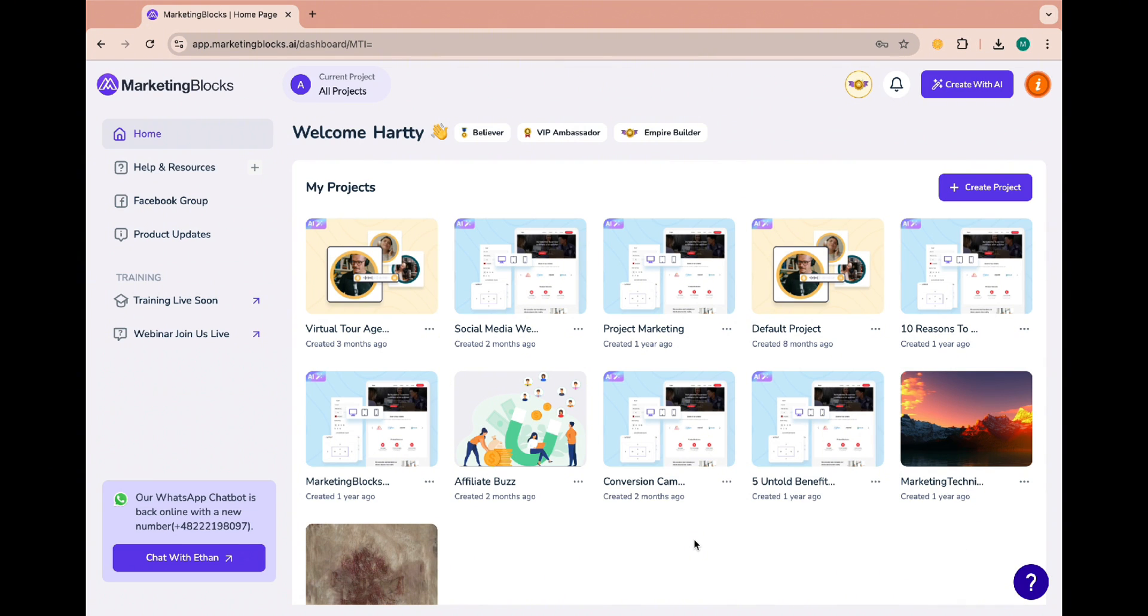Your product is the most important thing your customers care about. With the one-page system you can build a page that converts visitors into loyal paying fans.